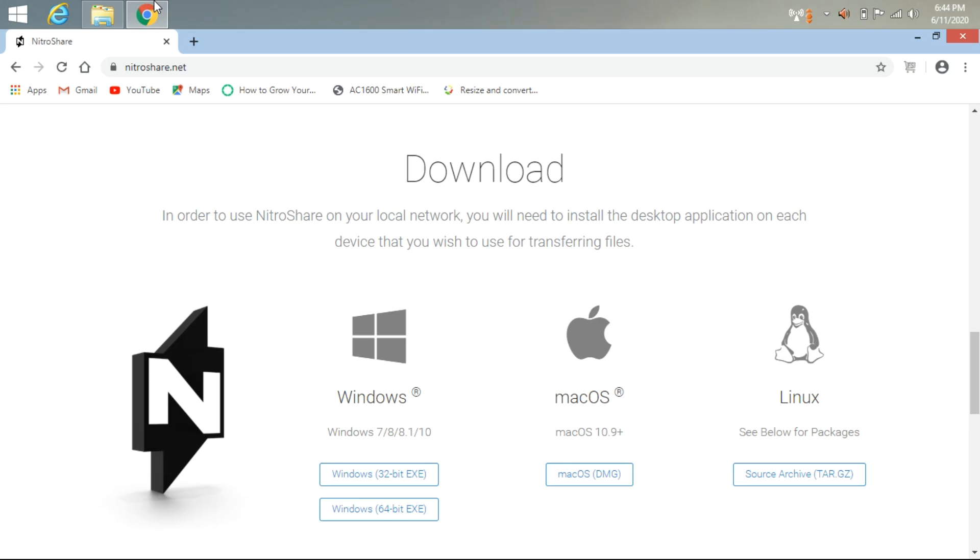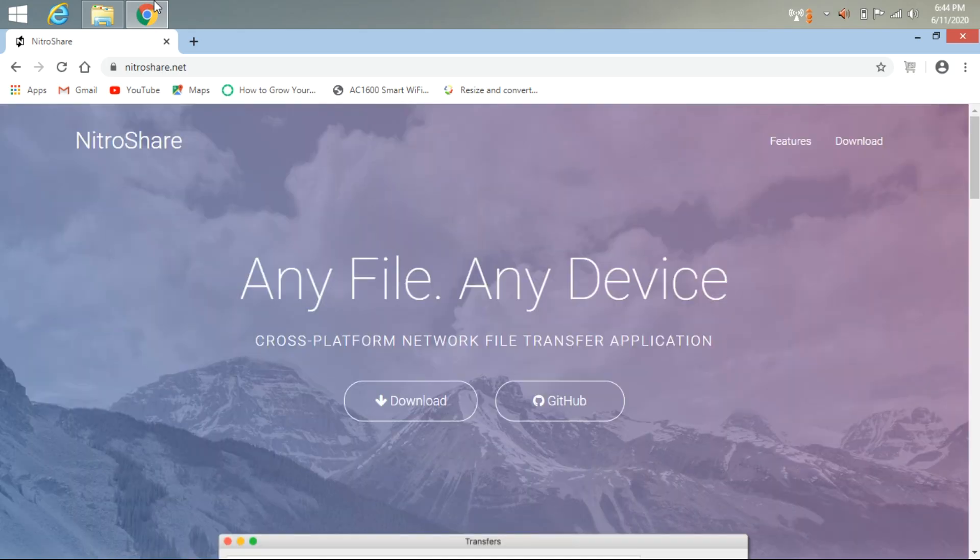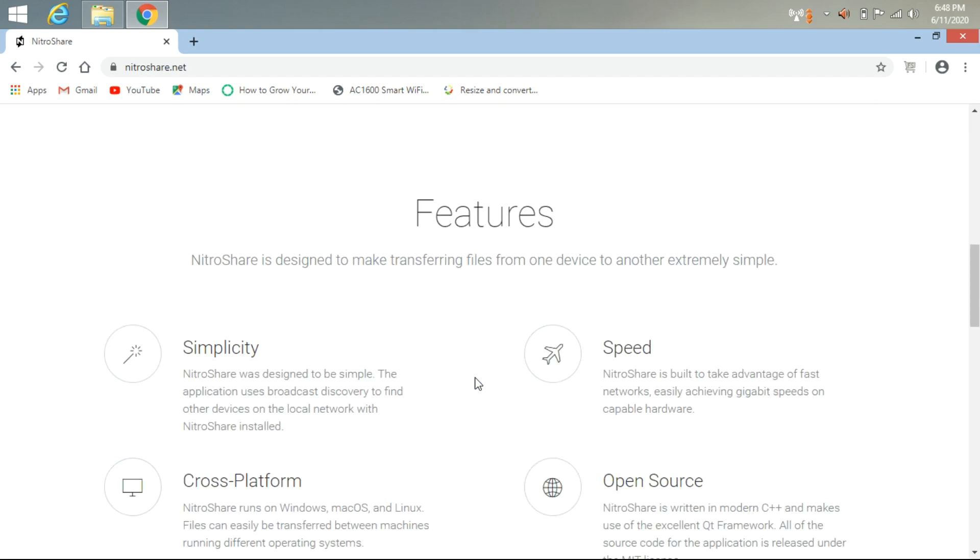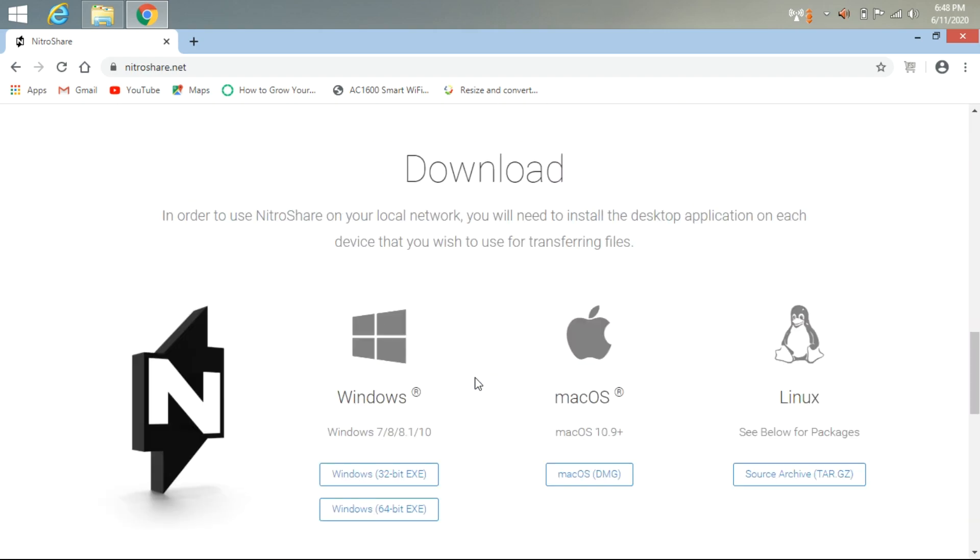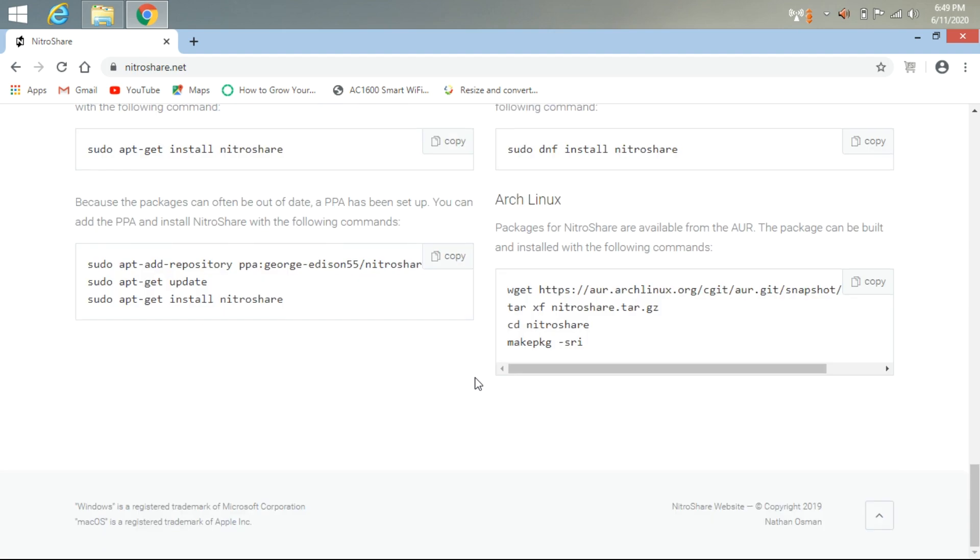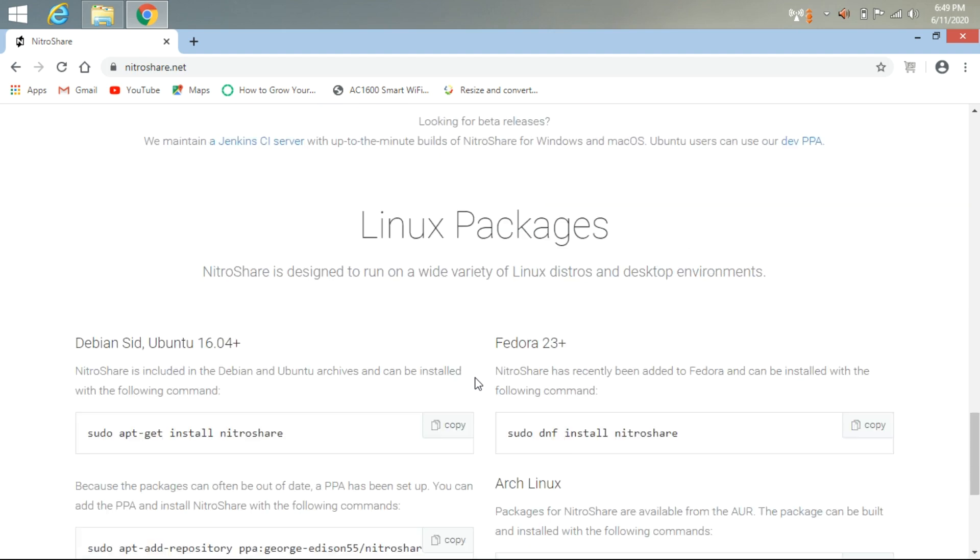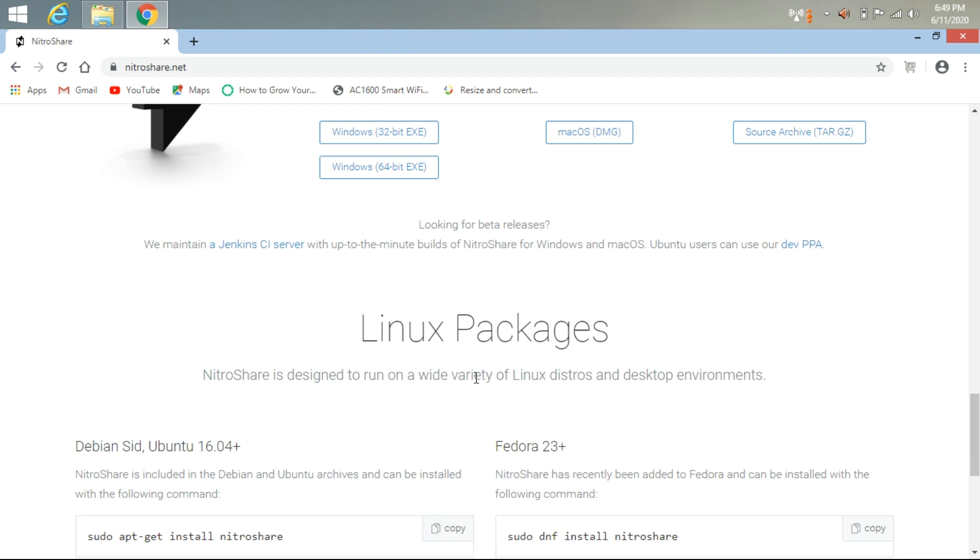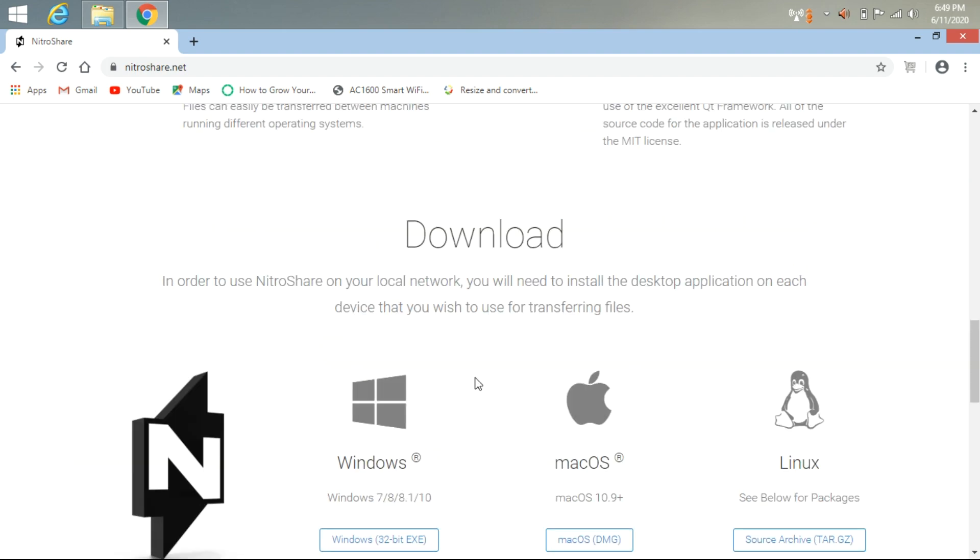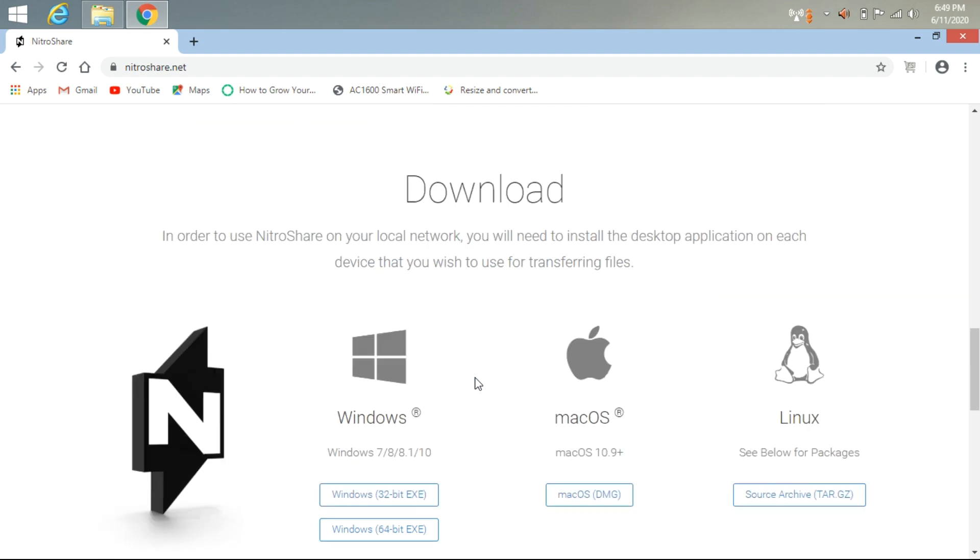the application from the website. You can share your files to any OS - Windows, Mac, or Linux. For Linux users, you can open your terminal and install NitroShare. For Windows users, you need to check your platform and download the 32-bit or 64-bit version. After downloading and installing NitroShare, I'll show you how to